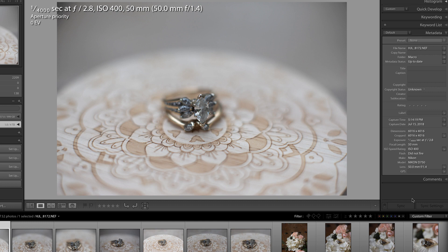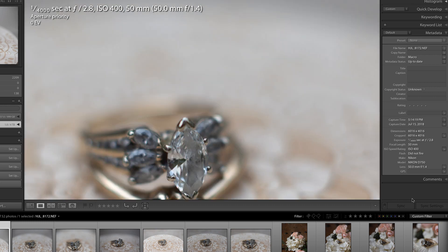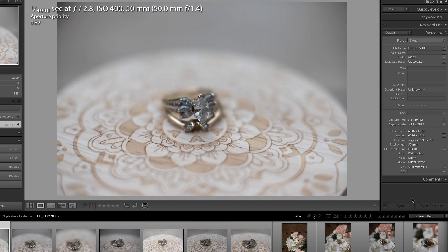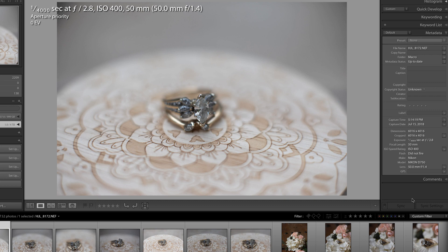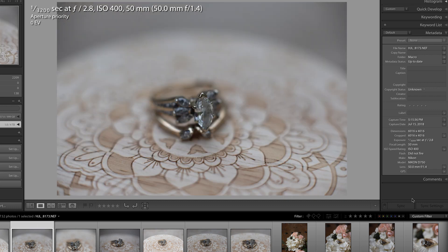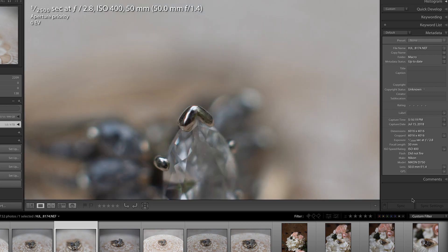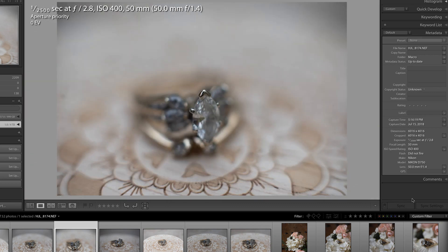Next, I added the 12 millimeter extension tube and it looks like it did a pretty good job locking a focus on that diamond. This is at f2.8, so obviously we have a very shallow depth of field. Next was the 20 millimeter extension tube, which got us a little bit closer, but I noticed that it's a little bit darker, so it did impact the metering.